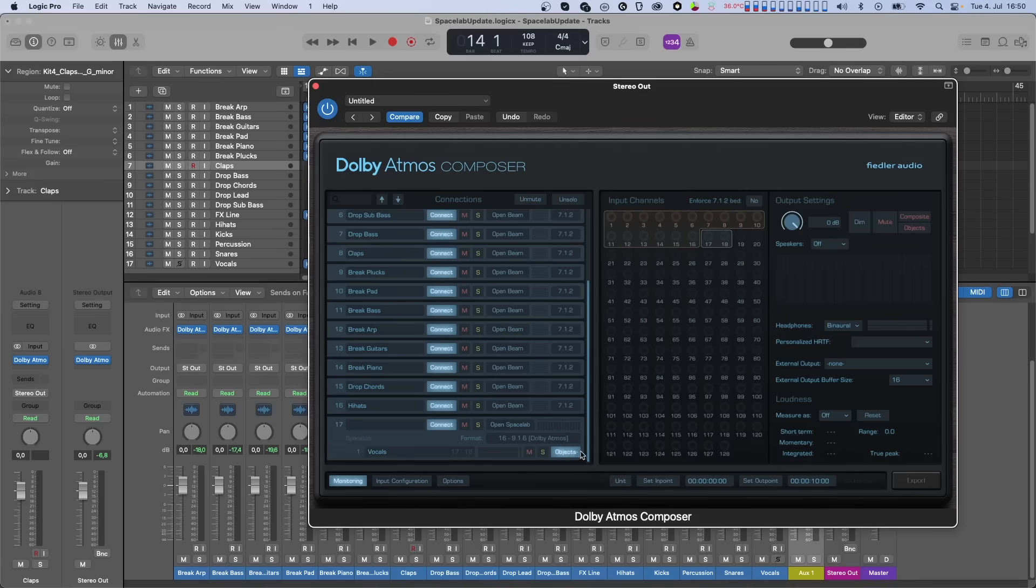Or in the Composer here. Then you will have the dry sound of the vocals as dynamic objects while the reverb is rendered to the selected composite layout of Spacelab. Well, that's it for the first and major feature of Spacelab 1.5. We'll go more in depth in an upcoming tutorial.